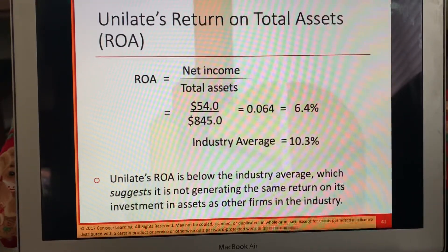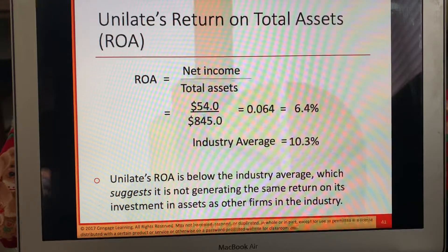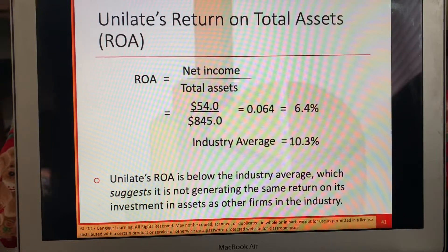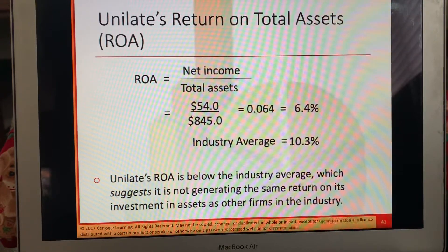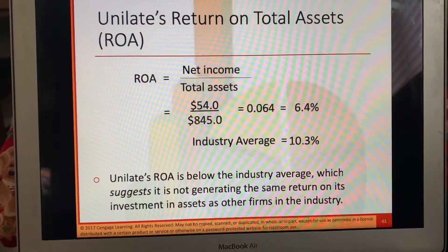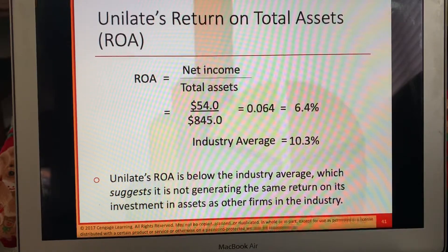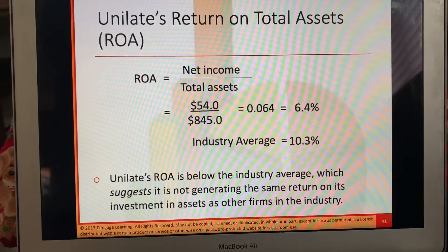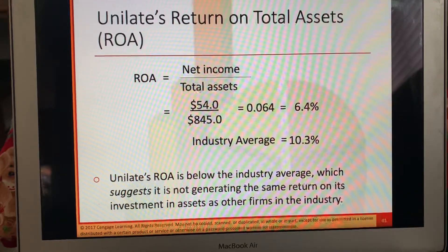Here's return on assets — net income divided by total assets, which is 64,000 or 6.4%. The industry average is 10.3%. Again, this is below the industry average, and this suggests that the business isn't generating the same return on its investment and assets as other firms in the industry. You always have to compare yourself — in order to understand how you're doing, you have to compare yourself to somebody else. That's why we always compare to the industry.